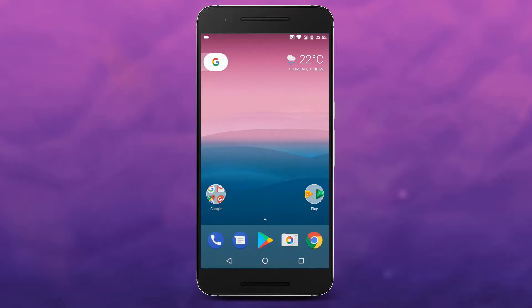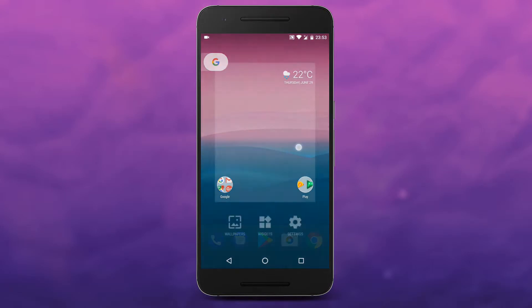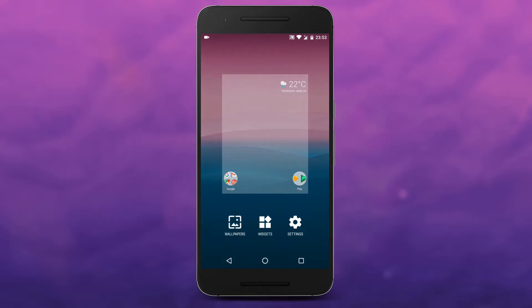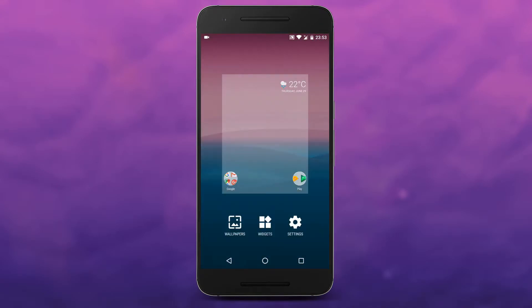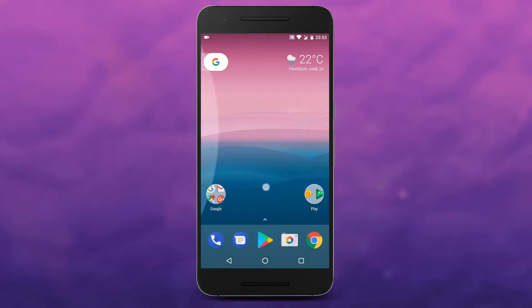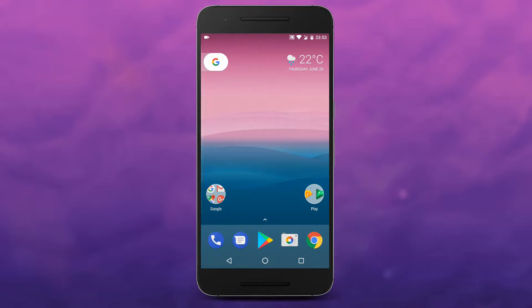Hey guys, Google's exclusive Pixel Launcher is a sleek and minimal app, and many of us enjoy using it. But it comes with certain limitations, like the integration of the Google Now from left swipe. And unless your phone is rooted, there is no way to fully enjoy this app.